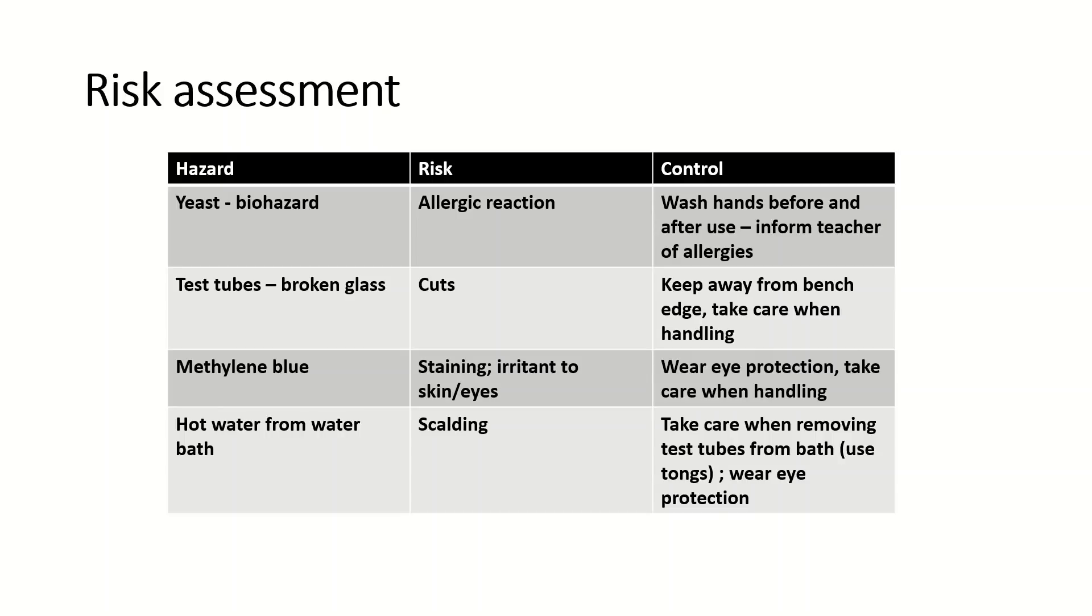Use tongs when you're doing that to protect you from scalding, and wear eye protection.